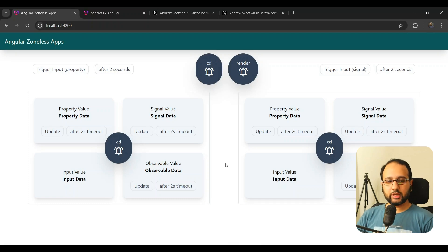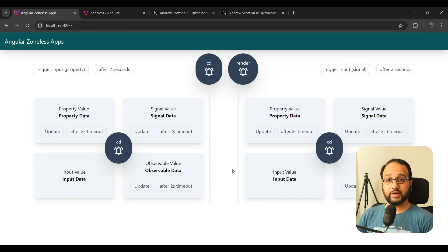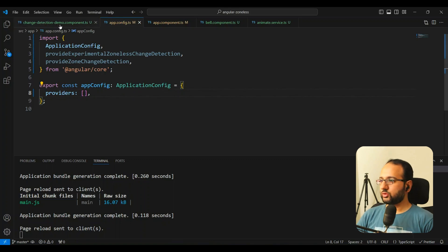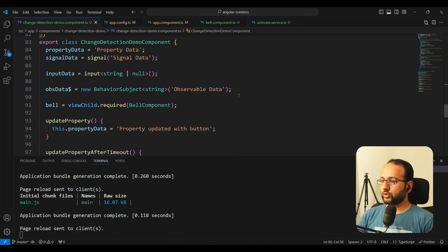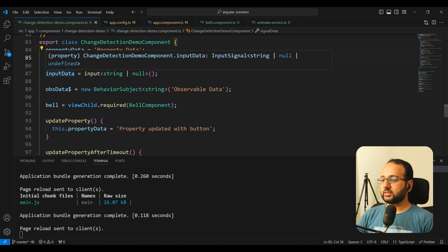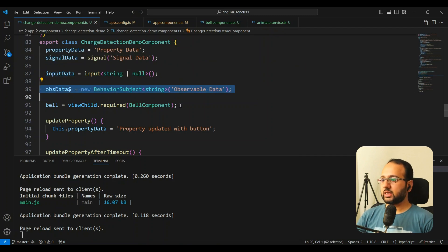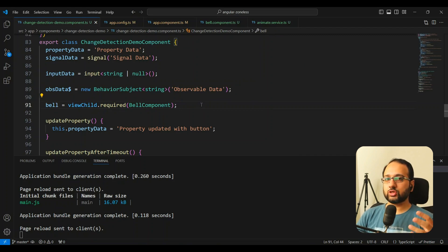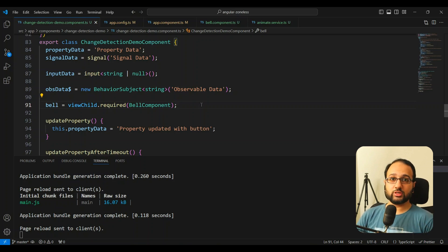I set up an application with a parent and two children components. Both of these components are identical — each has four different types of data: a property, a signal, an input, and an observable data, which is basically a behavior subject. These are the four sources of data I'm trying to capture and test in the change detection process.